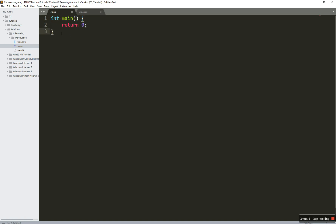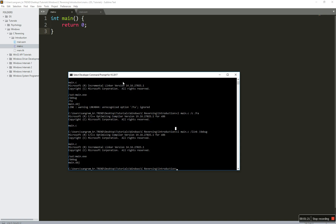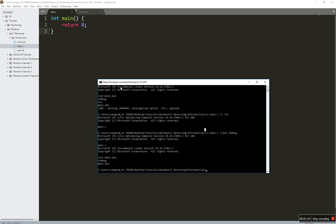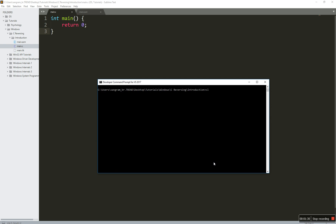So this is the program and it's not doing much — it's just return 0. The way I am compiling this is through the Developer Command Prompt for Visual Studio 2017. Navigate to the command prompt, then compile main.c, link it, and pass the debug flag. I'm doing this because I want the link flag so that I can have PDB symbols, because we need the symbols to debug. I will explain shortly what the symbols are.